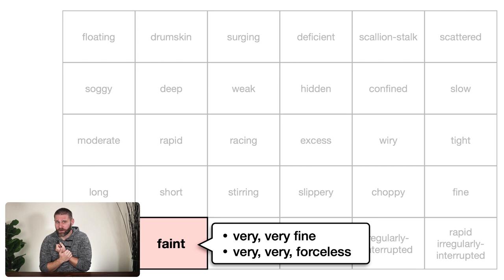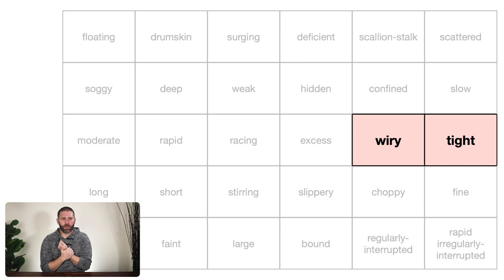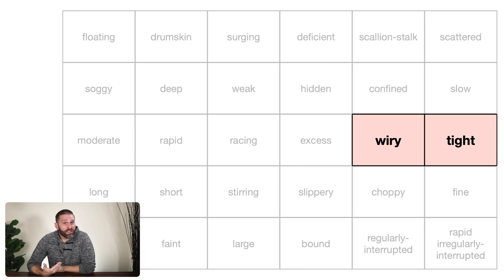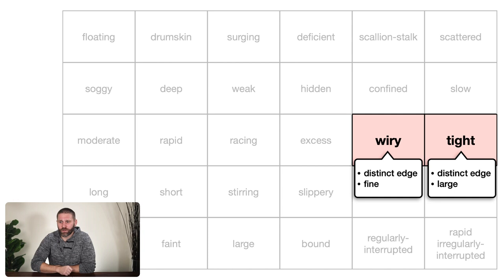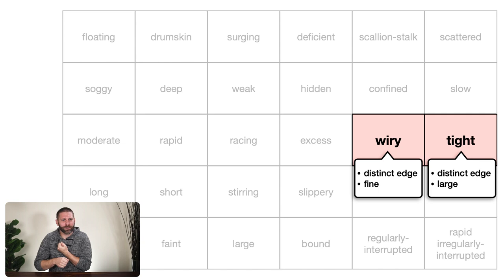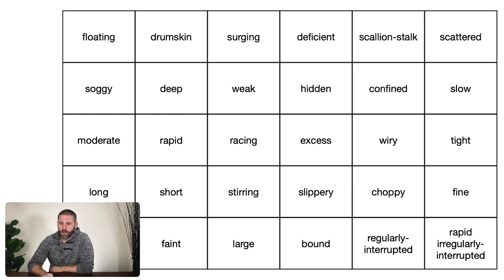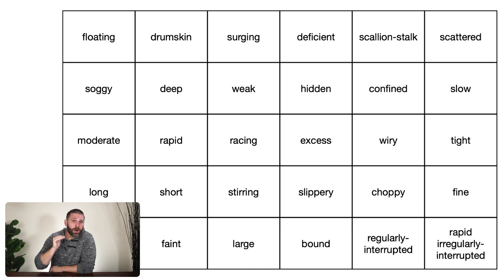When we asked about a distinct edge to the vessel, that applies to two pulse images: wiry and tight. A wiry pulse has a distinct edge and is narrow in diameter — like a thin guitar string. A tight pulse also has that distinct hard edge, but is larger in diameter — more like a twisted rope. Both have that crisp, distinct edge, but they differ in vessel width. So just by asking 'do I feel an edge?' you've already distinguished two pulse images.